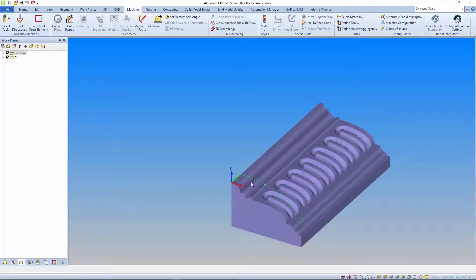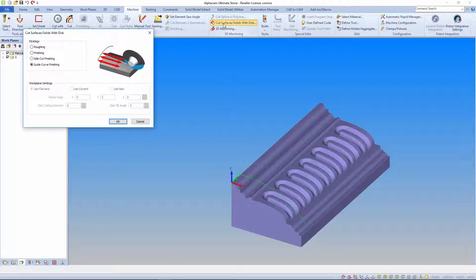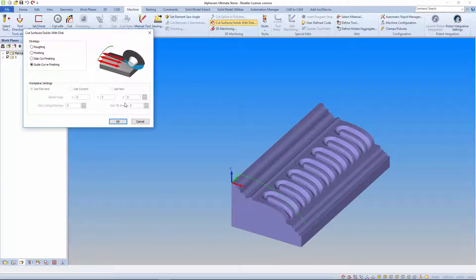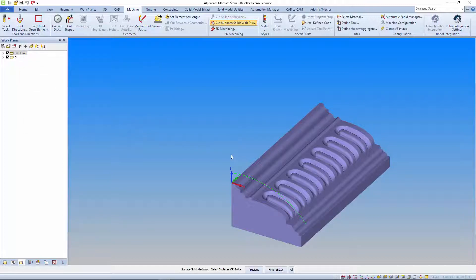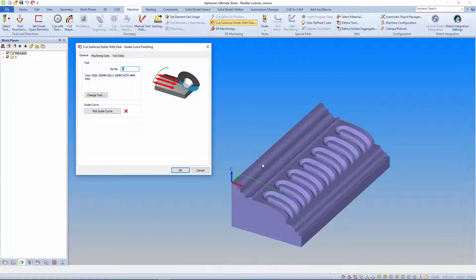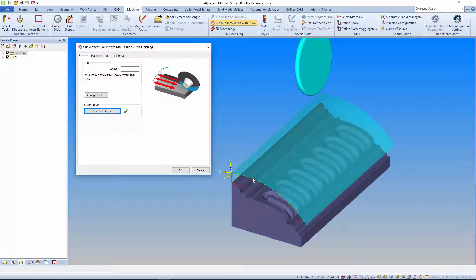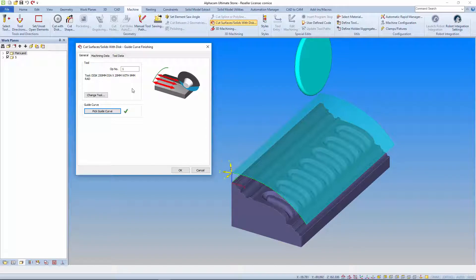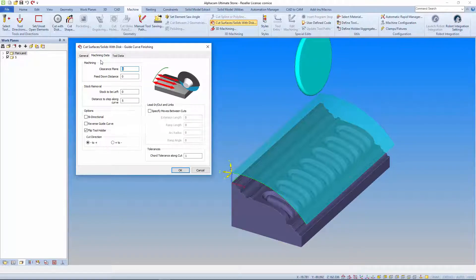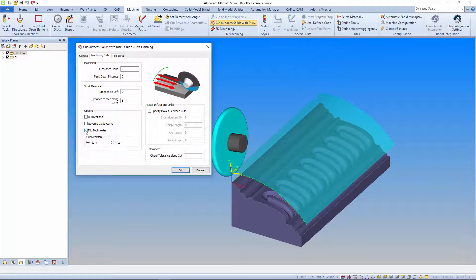Guide curve finishing works slightly differently. The workplane creator is greyed out because the workplanes are created automatically normal to the selected guide curve. When you select the guide curve we get a preview of what's going to happen. We get graphical feedback from the direction and orientation buttons also.